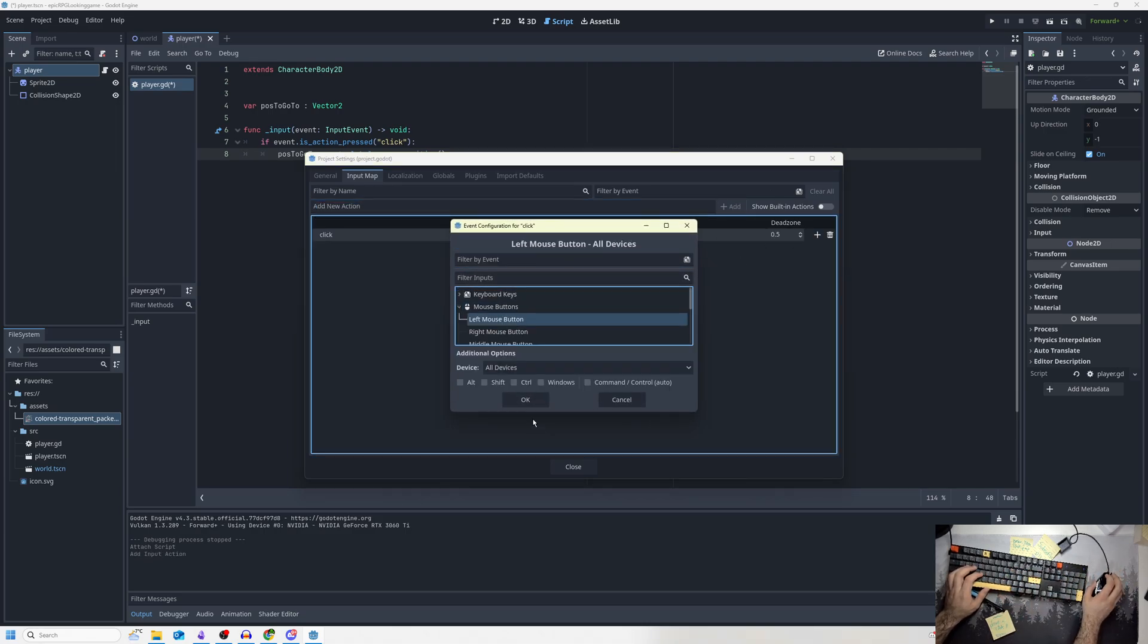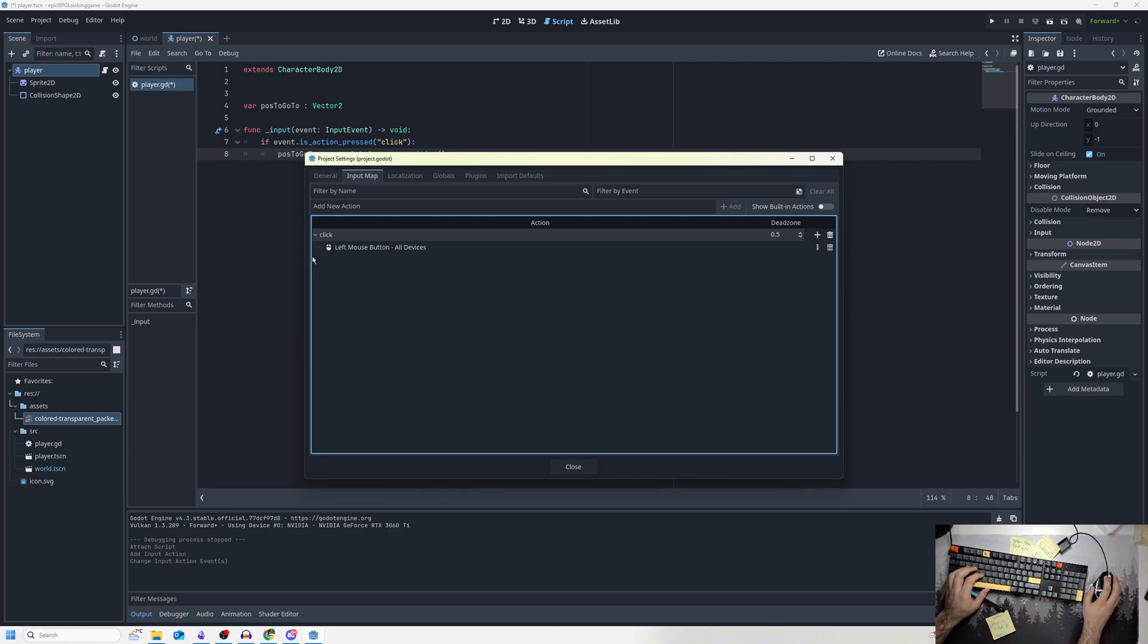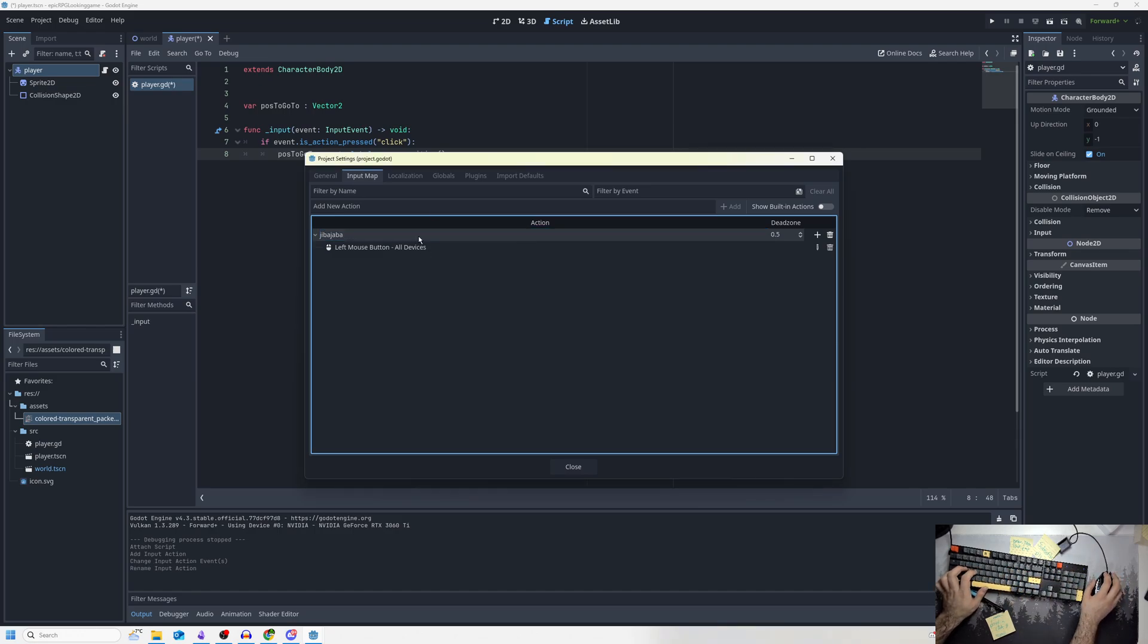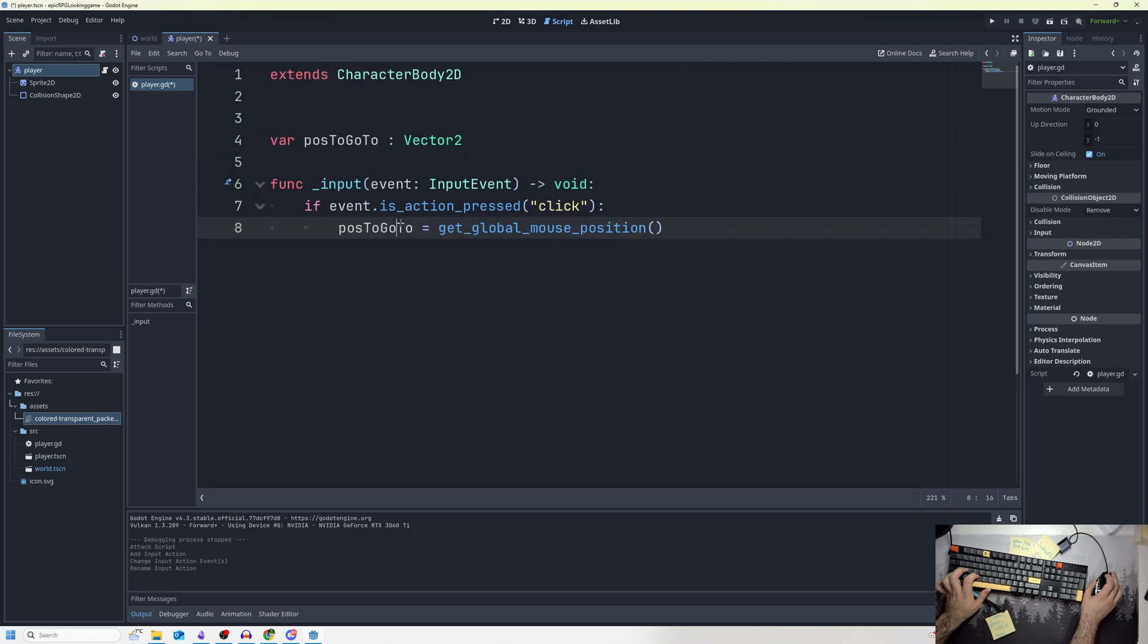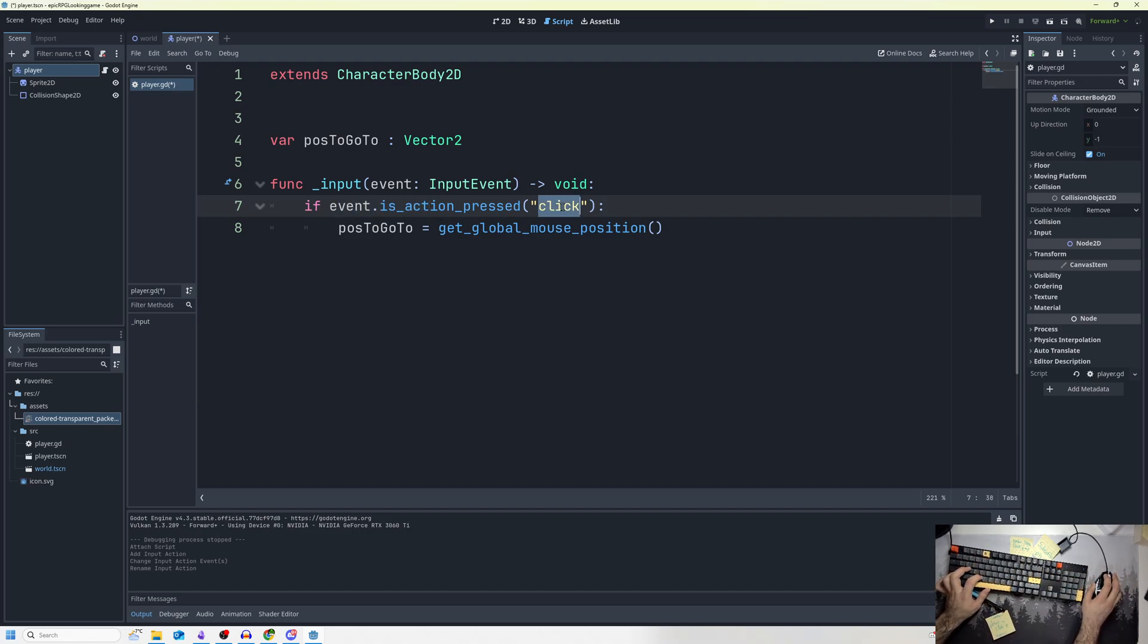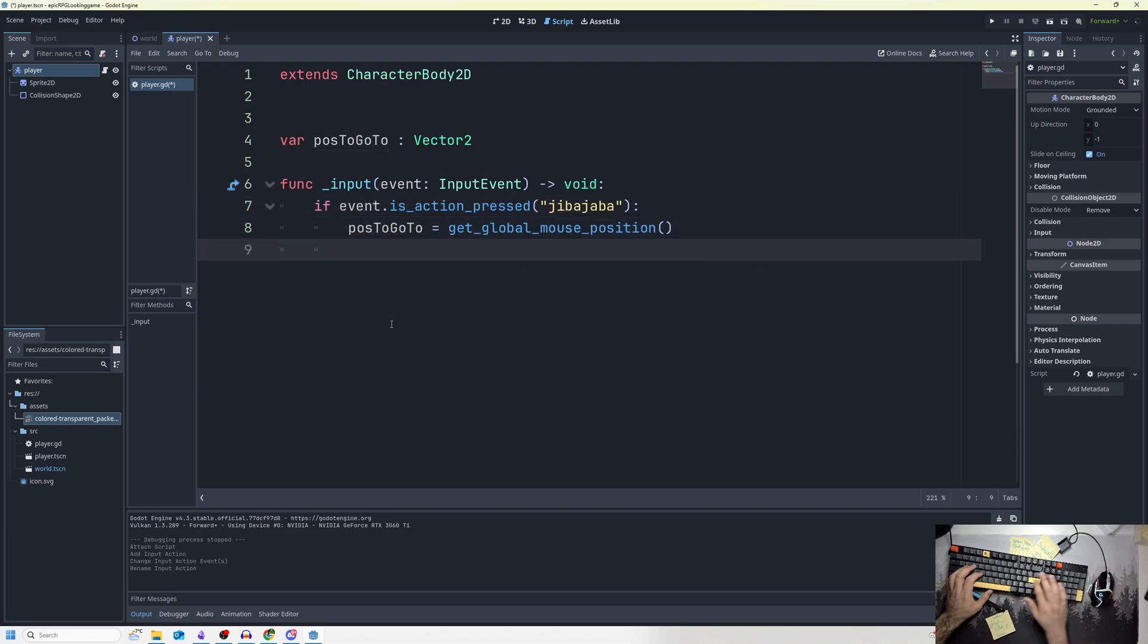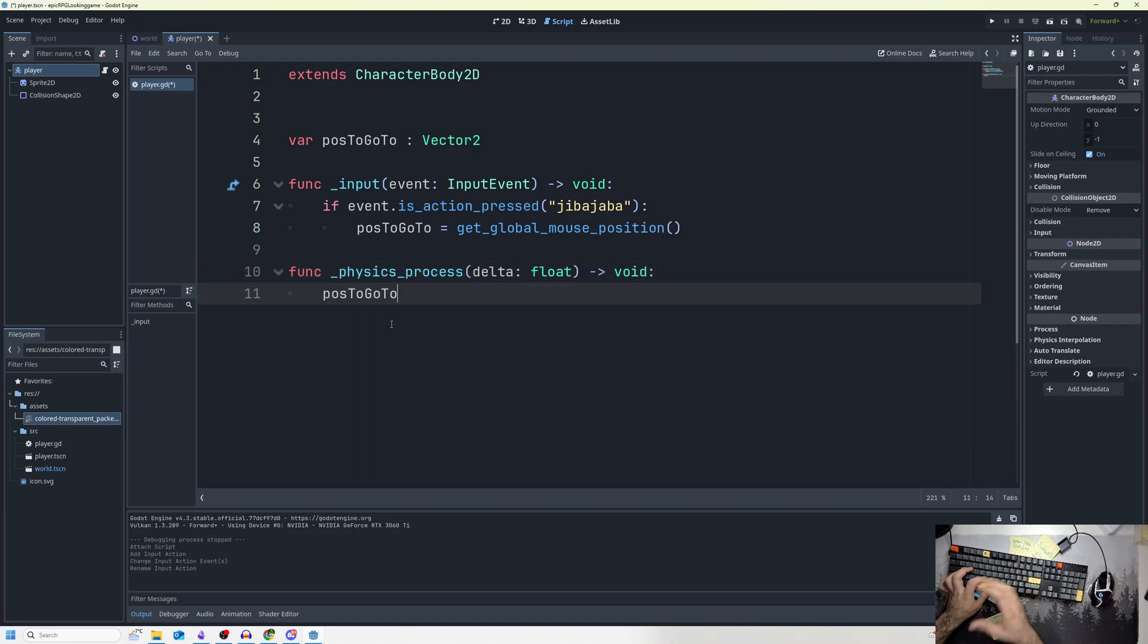What I just did was I said to Godot if I click on the left mouse button, fire this event. It could have been named anything, like jibba_jibba. In our event function, which runs every time there is some keyboard, controller, or mouse interaction, if the event is action pressed, then I want pos_to_go_to to equal get_global_mouse_position. Essentially, if pos_to_go_to is updated...